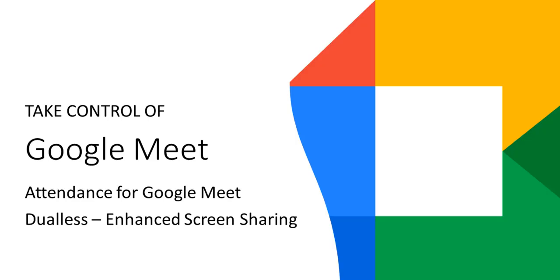So, the first add-on we are going to look at is attendance for Google Meet. Now, when you think about it, you start those Google Meet sessions and I know and I have heard from some teachers that they basically call a register which is good because it encourages social presence, students will talk so you know that they are there, but it is not always an excellent way of collecting data.